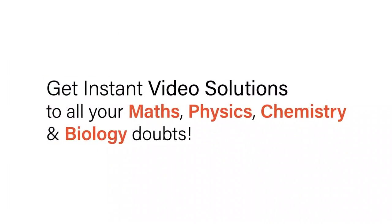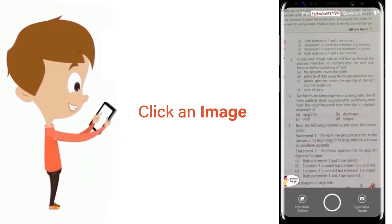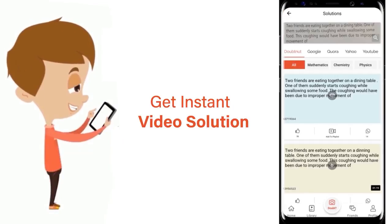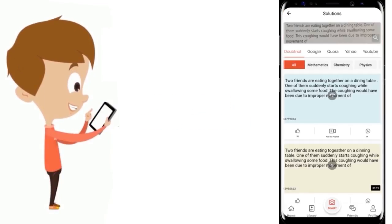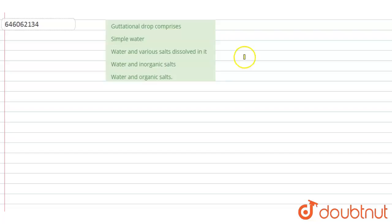With Doubtnut, get instant video solutions to all your maths, physics, chemistry and biology doubts. Just click the image of the question, crop the question and get instant video solution. Download Doubtnut app today. Hello students, I will look at the question.